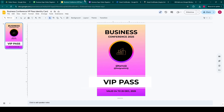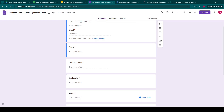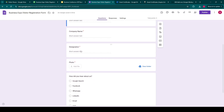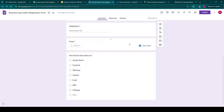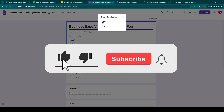Now we go to our Google Form and configure our questions over there. For this demo purpose, I've made a sample form for a business expo registration form. We have email, name, company name, designation, and a photo upload also, along with how did you hear about us. Next, we open the add-on, Smart Certificates.